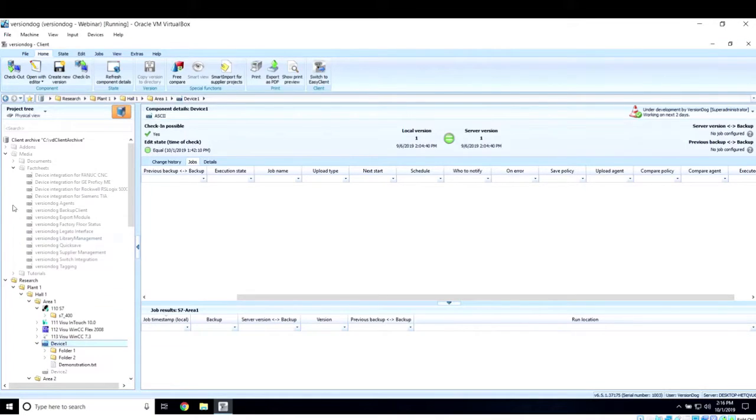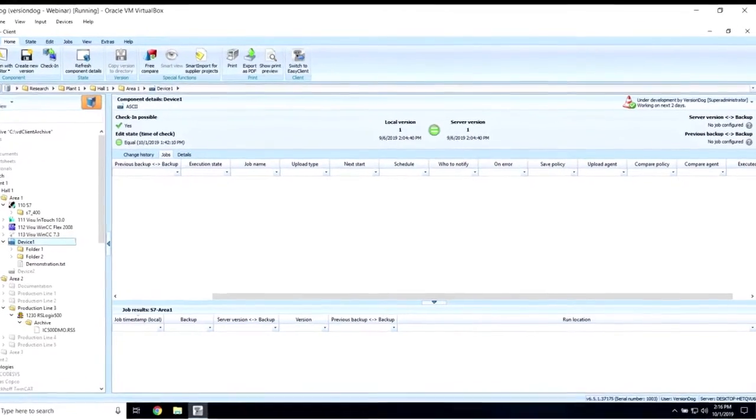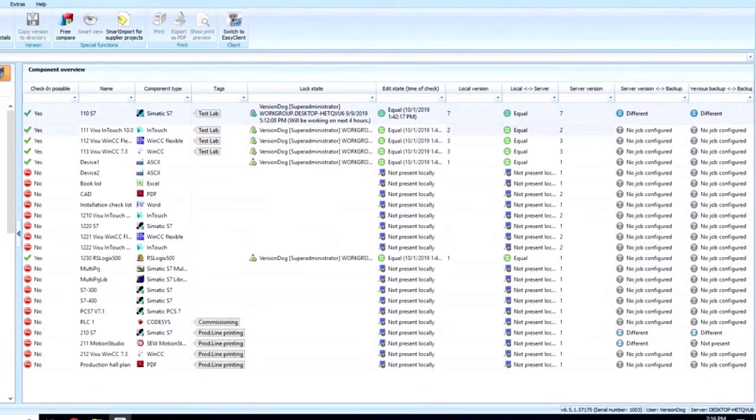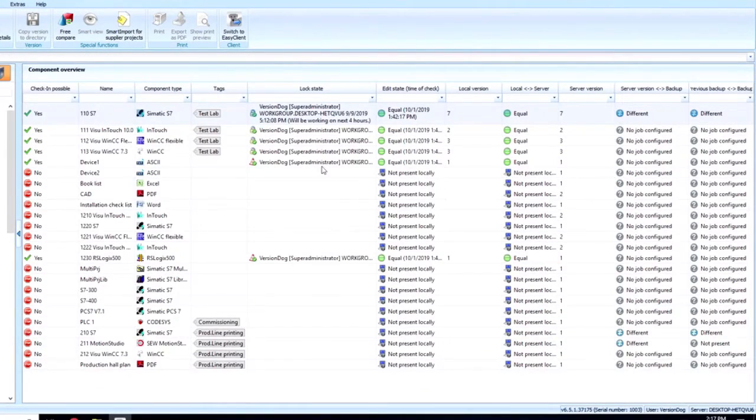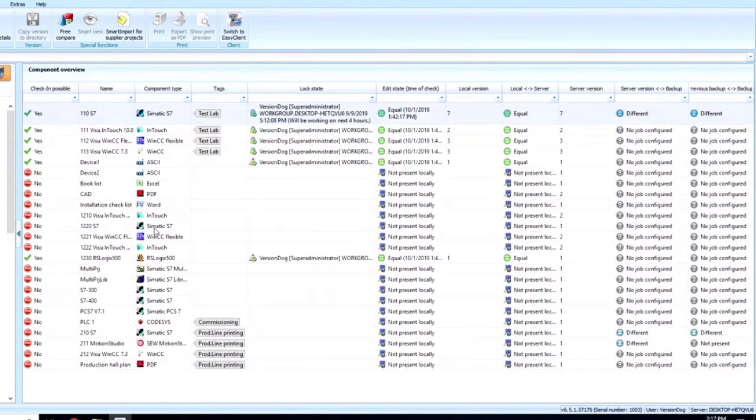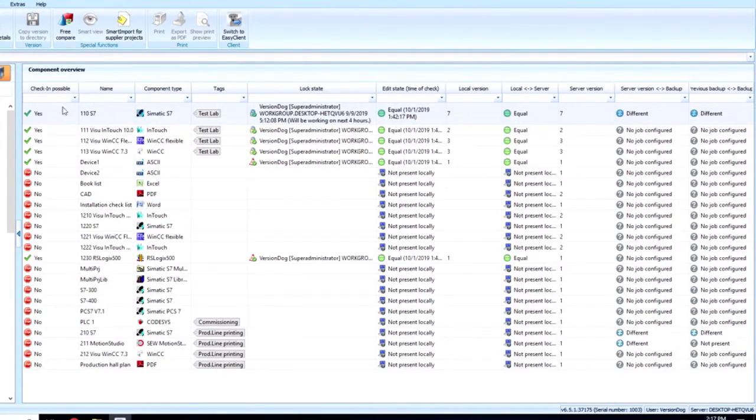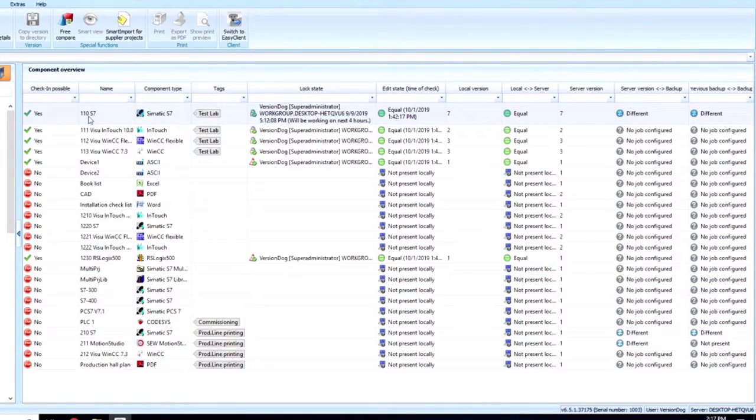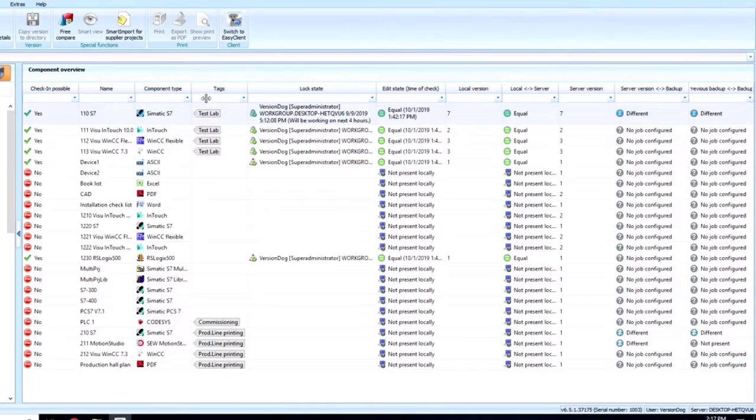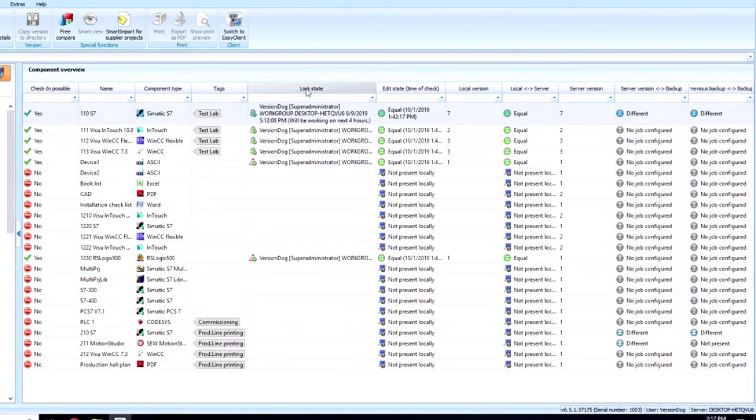Now, we don't have PLCs or robots at Auvesy, but we do use VersionDog internally for document management. Here's some examples here. We have a fact sheet folder, and inside that folder is some document components. Inside the tutorials, same thing. Now, these are PDFs in this example, but we can also manage documents in Word, Excel, XML, or ASCII type formats. This allows us to version and track the history of changes made to our documents.